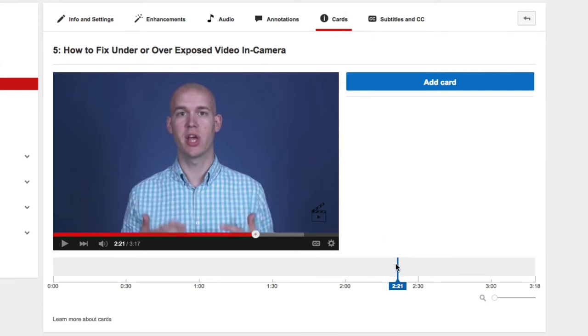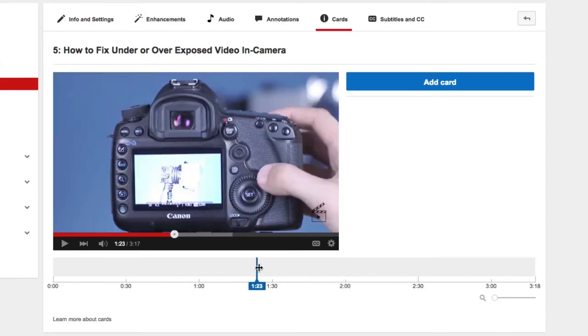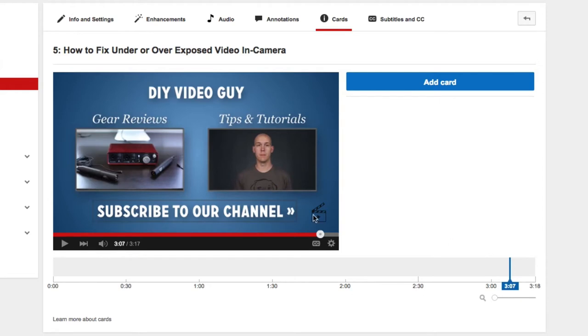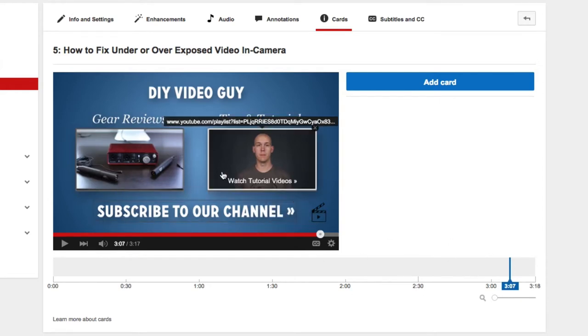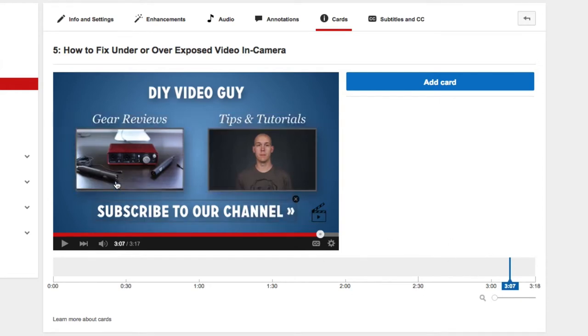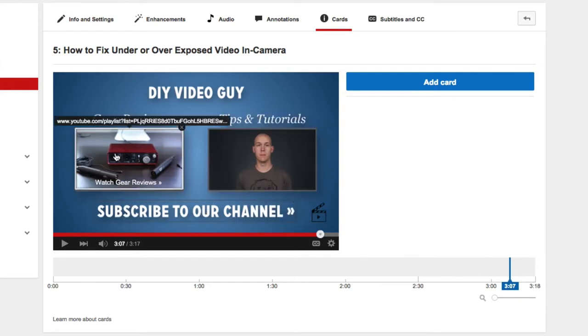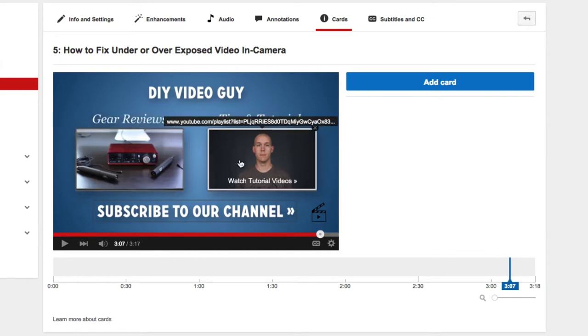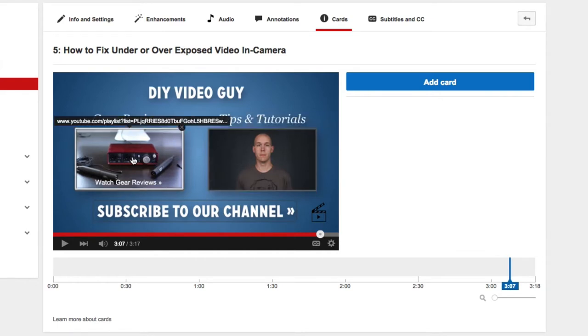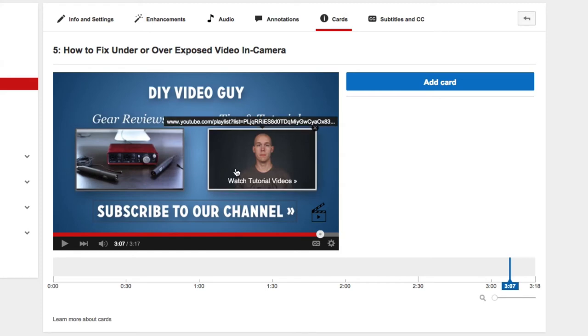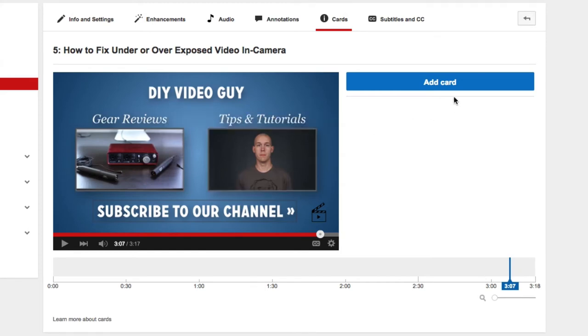So if there's a specific section you want to add a card, let's say maybe at the end when I say subscribe to our channel. These are annotations that I've put, and I specifically made this part of the video so that you could hover over these and go to the different playlists. But now if they phase these out, or if someone's on mobile, they can't use these.